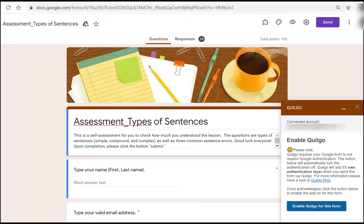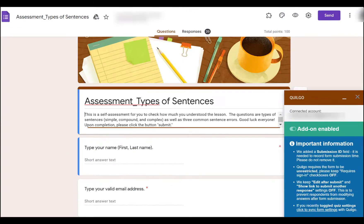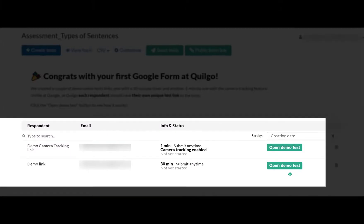Upon completion in reading this message, I'll click the blue button Enable Quilgo for this form. Then it will take you to this page right away.